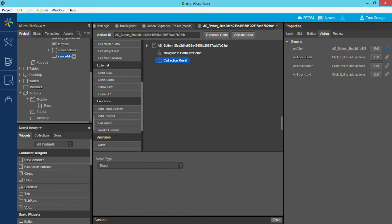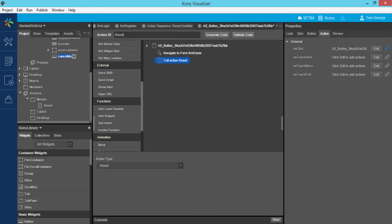I also have the option of saving any action sequence created as a named action from the action editor. For instance, I can save the action sequence we just created for the exit button consisting of a reset and navigation action by merely renaming the action sequence.